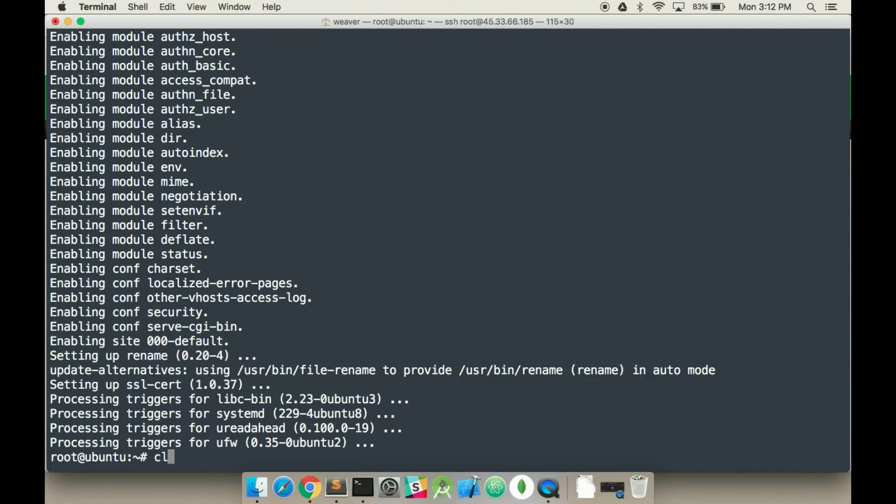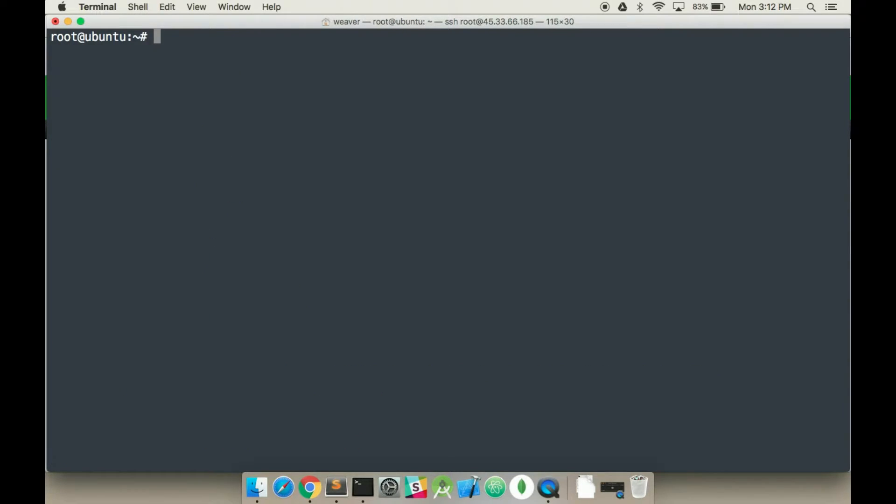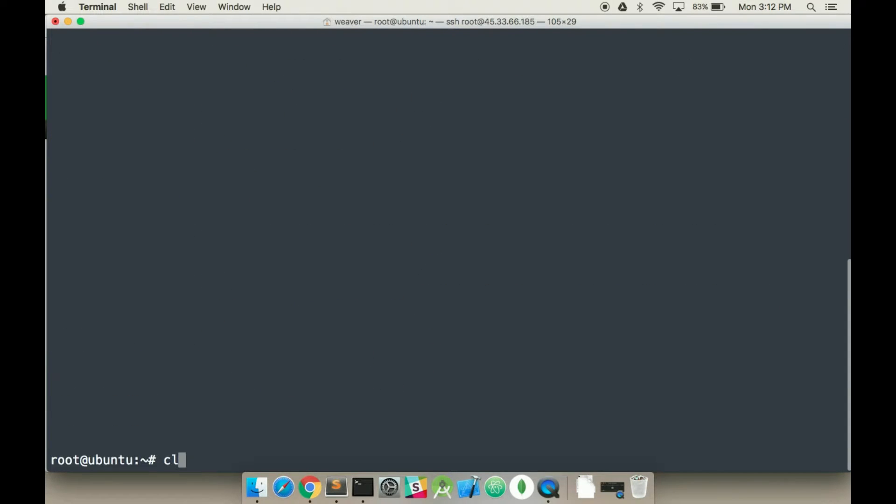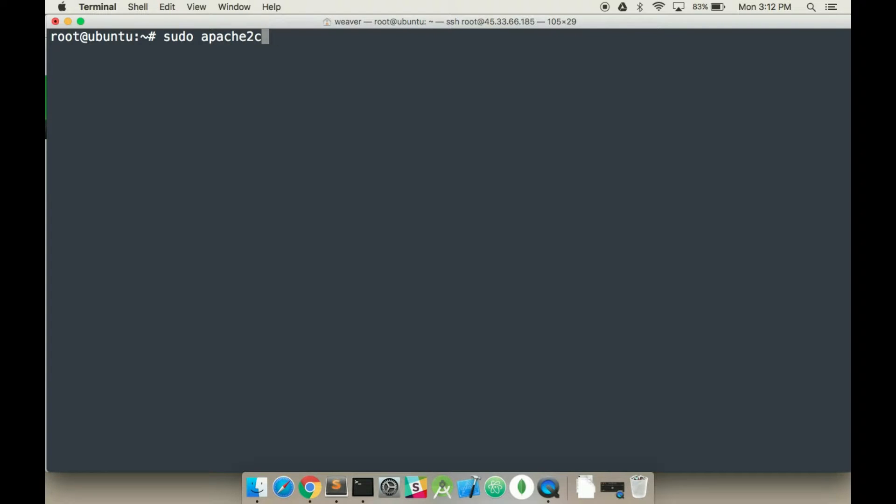Okay. I'm going to clear that. Now we want to verify our installation of Apache. So I'm going to type in apache2ctl configtest. You should get an output of syntax okay.